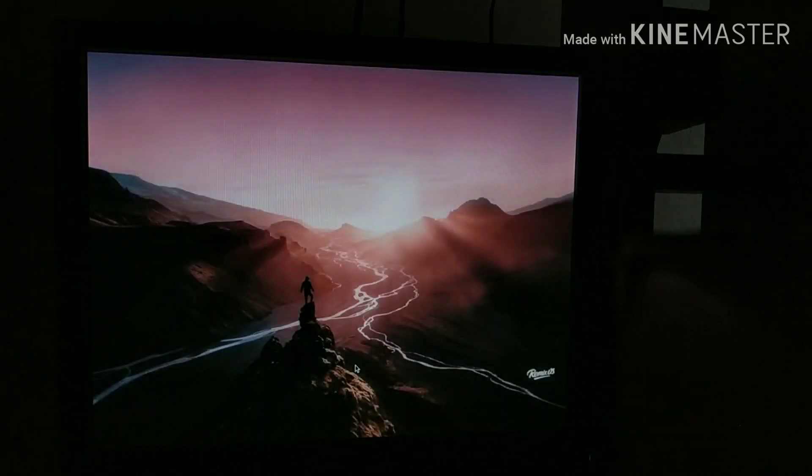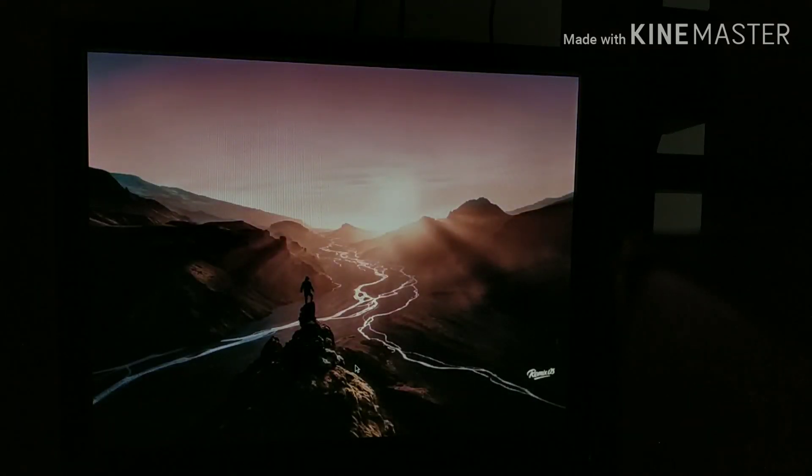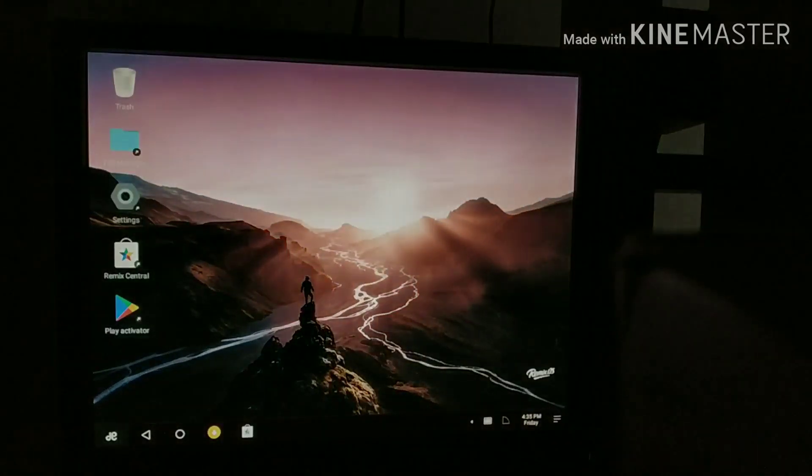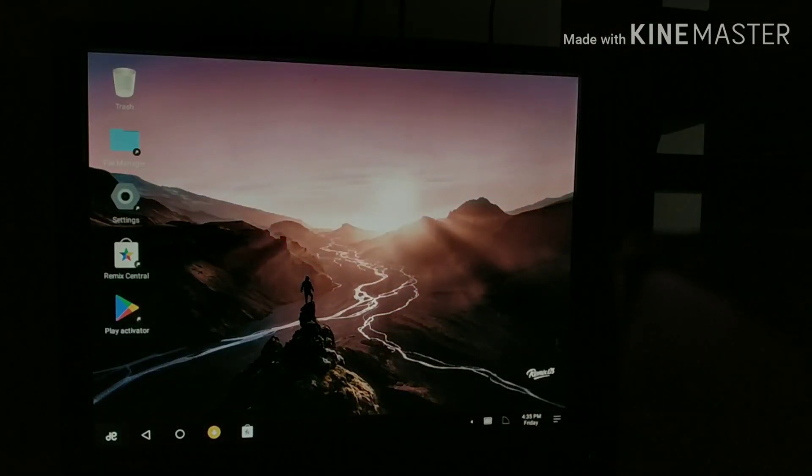You might see that the operating system is slightly slow. This is because all the installation processes are taking place. As you can see, we have successfully booted into Remix OS.